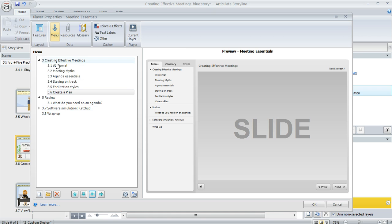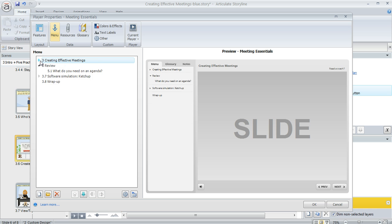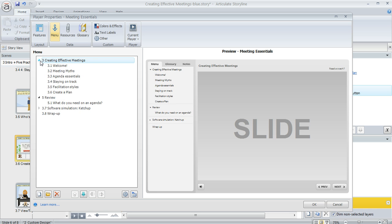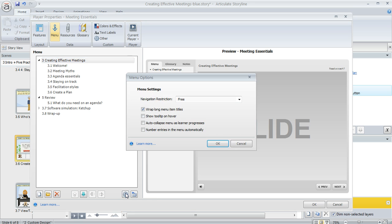Now if any of your menu items have indented items below them there's going to be this little arrow or triangle that learners can use to condense or expand the level. If you want these to automatically collapse when the learner moves out of that section, click on the gear icon down here at the bottom and then choose auto collapse menu as learner progresses.